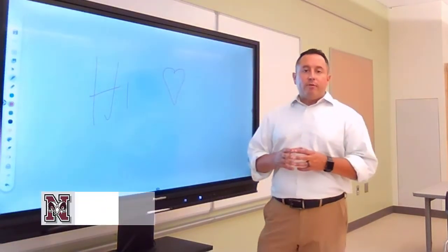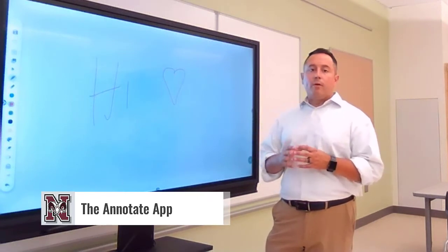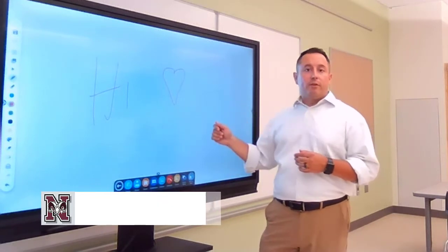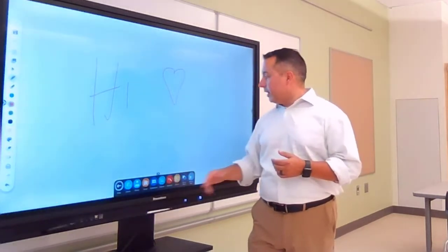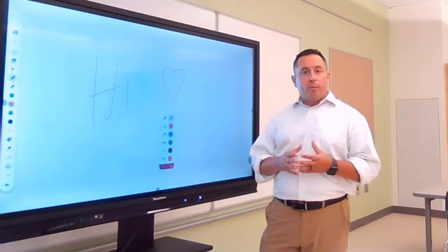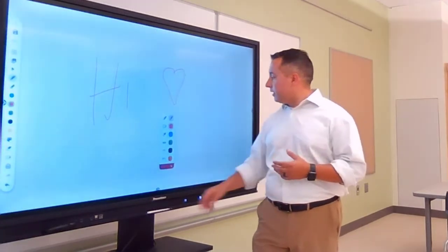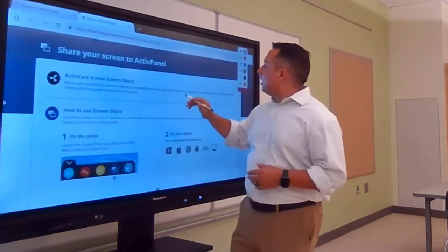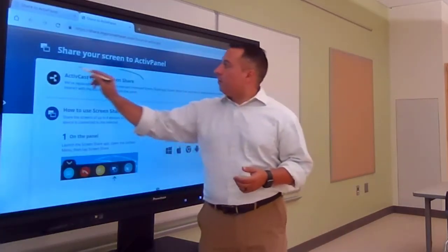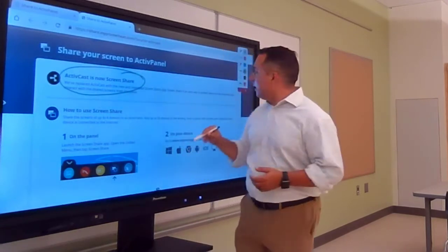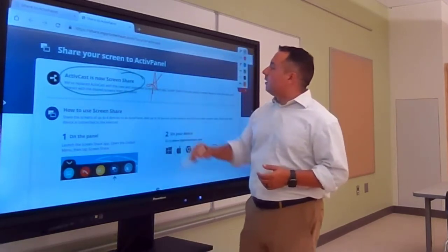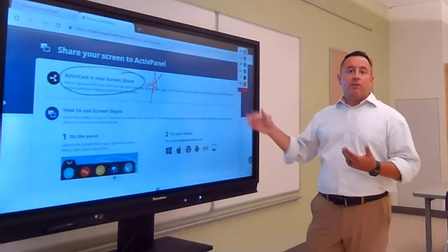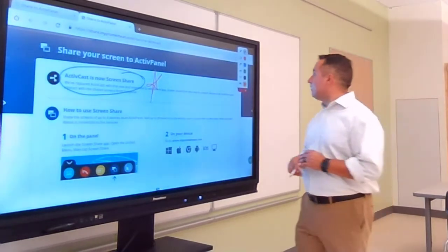Another app on your Promethean board is the Annotate app, which is similar to the whiteboard. What Annotate does is allow you to draw over whatever is on your screen. So if you're at a particular website or have a picture, map, or something that you want to highlight to the kids, you can use this to do that. You can open up any website and draw over it — if there are instructions to highlight or something important, or if you want the kids to come up to the board and annotate something, that's the tool you would use.